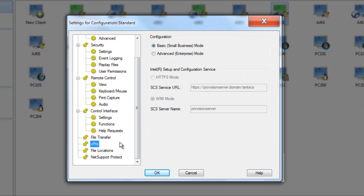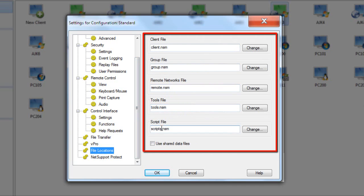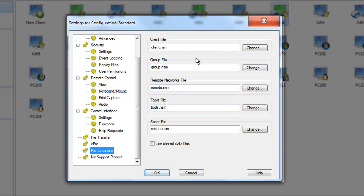vPro is an available technology for certain chipsets — with vPro-enabled machines we can connect, power them on, and remotely control the PC during its BIOS settings and startup. Depending on our requirements, we can connect in small business or advanced enterprise mode. All the different files relevant to NetSupport Manager are controlled here — the client.nsm list contains our known clients, groups, and so on. While these are stored locally on each PC by default, they can also be saved to a central shared network location, so that if one technician creates custom groups for the entire organisation, those files can be shared by all operators at the same time.